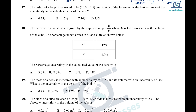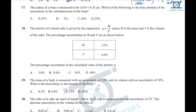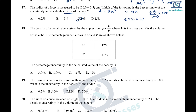Question 17: the radius of a loop is measured. Area = πr². The percentage uncertainty in area is 2 times the percentage uncertainty in radius. So (0.5/value) × 100 = 5%, multiplied by 2 gives 10%. Option C is the right answer.